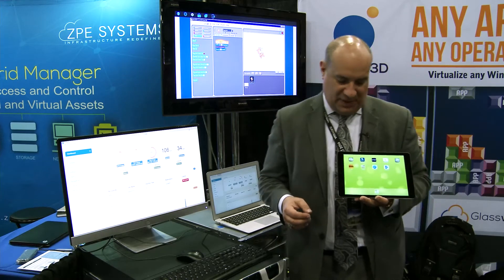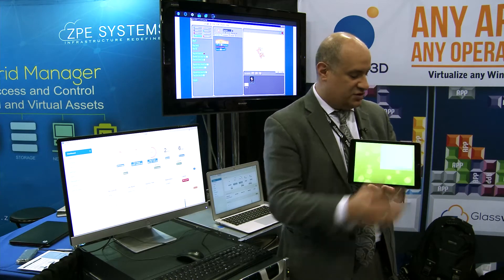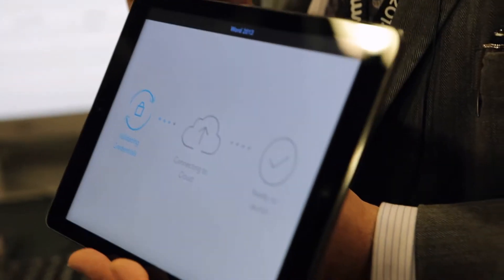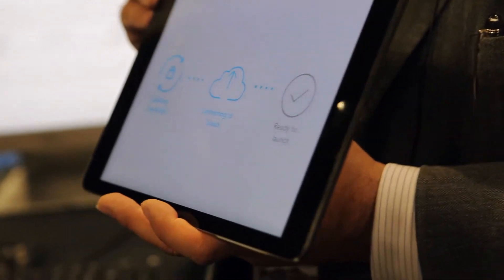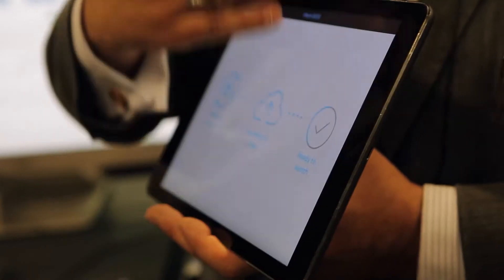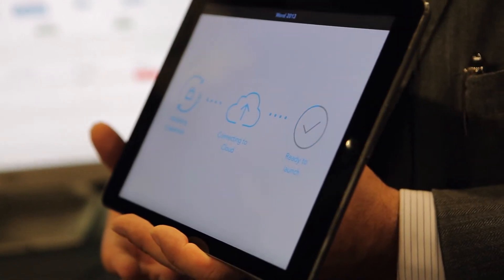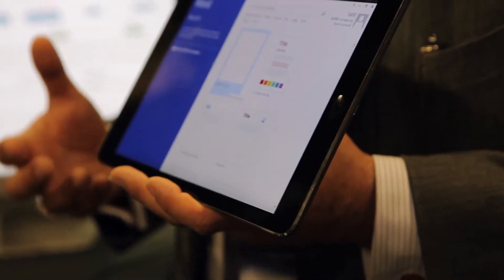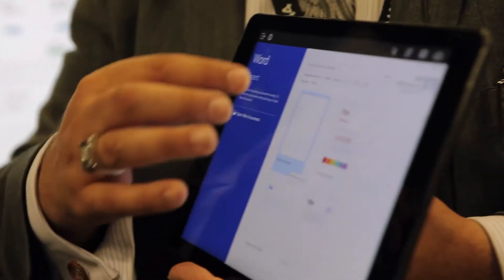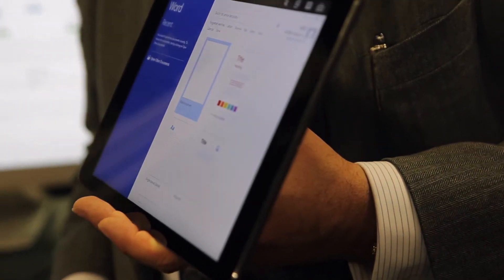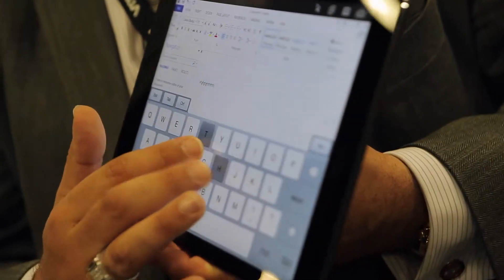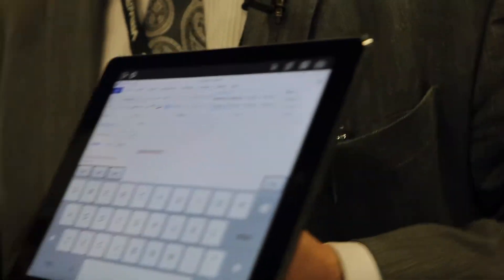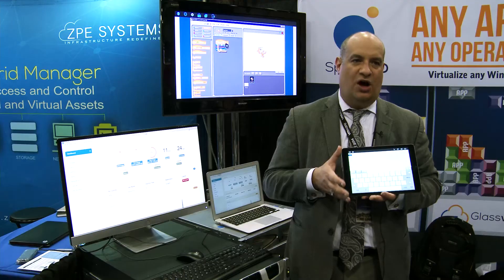We can also virtualize other applications such as typical Microsoft Office applications. This is connected through a cell network on 3G, currently connecting to our cloud. We're doing QoS, reading the environment of the actual device itself, and importing that data over to our servers. Now I have Microsoft Word running, and because I read the device and understand all of its components...